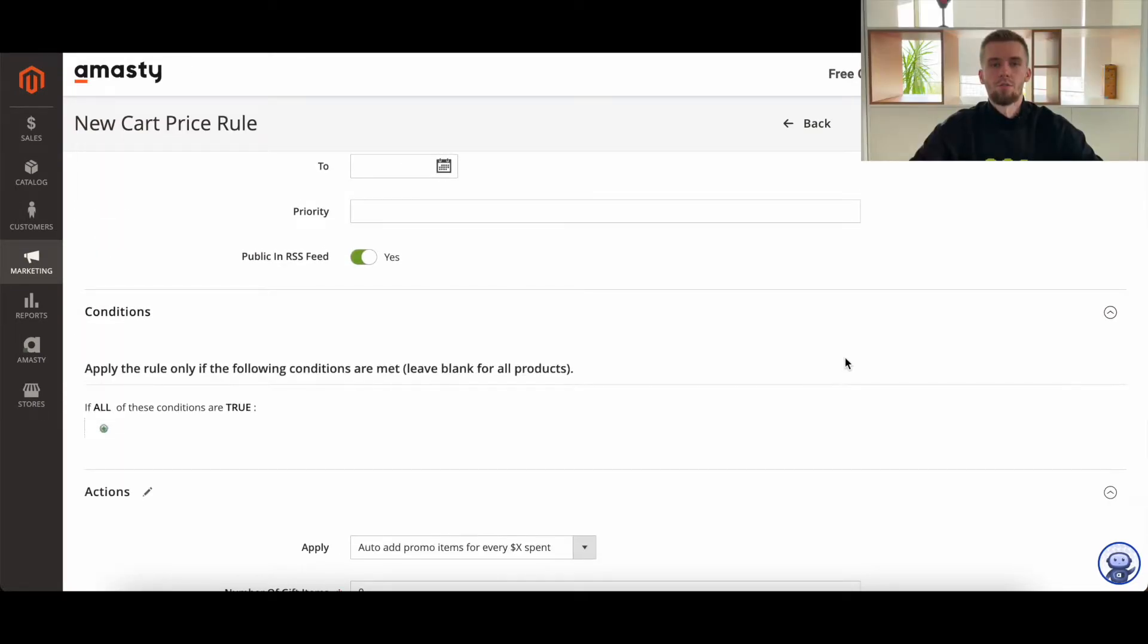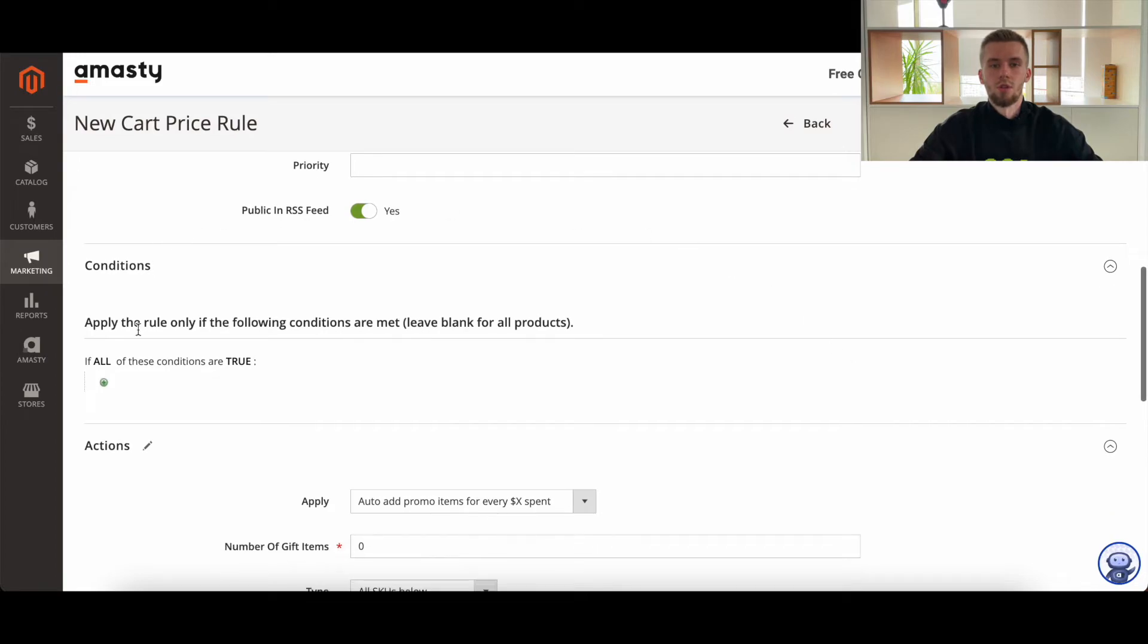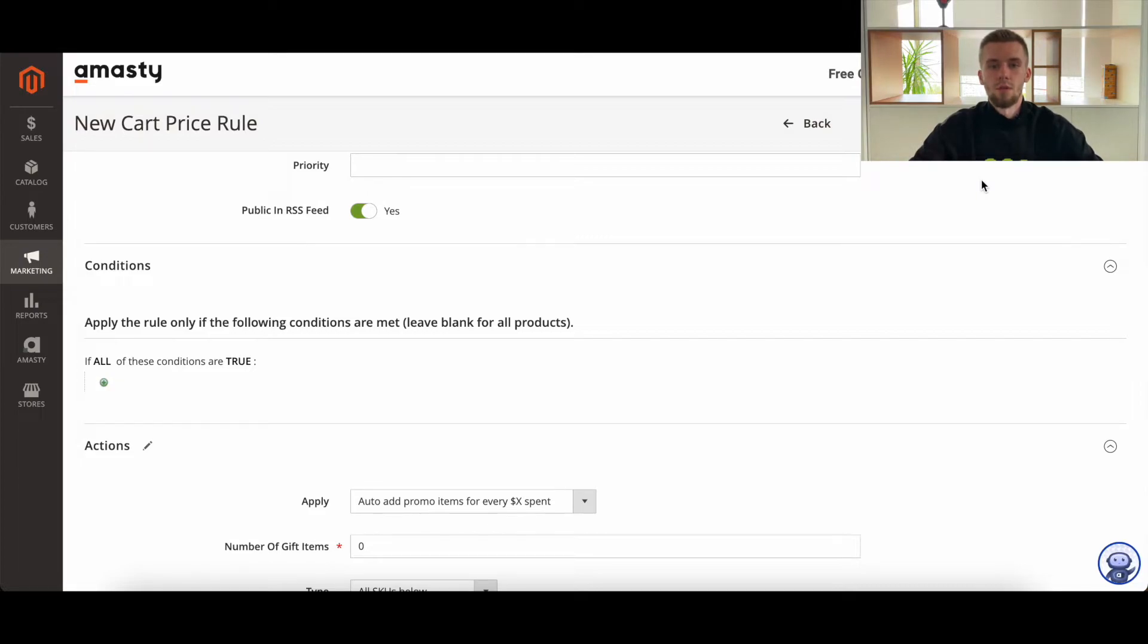The subtotal conditions shouldn't be specified under the Conditions tab. As a result, when the subtotal exceeds $100, but with the discount, the order total is less than the required amount, customers will not receive a free gift.